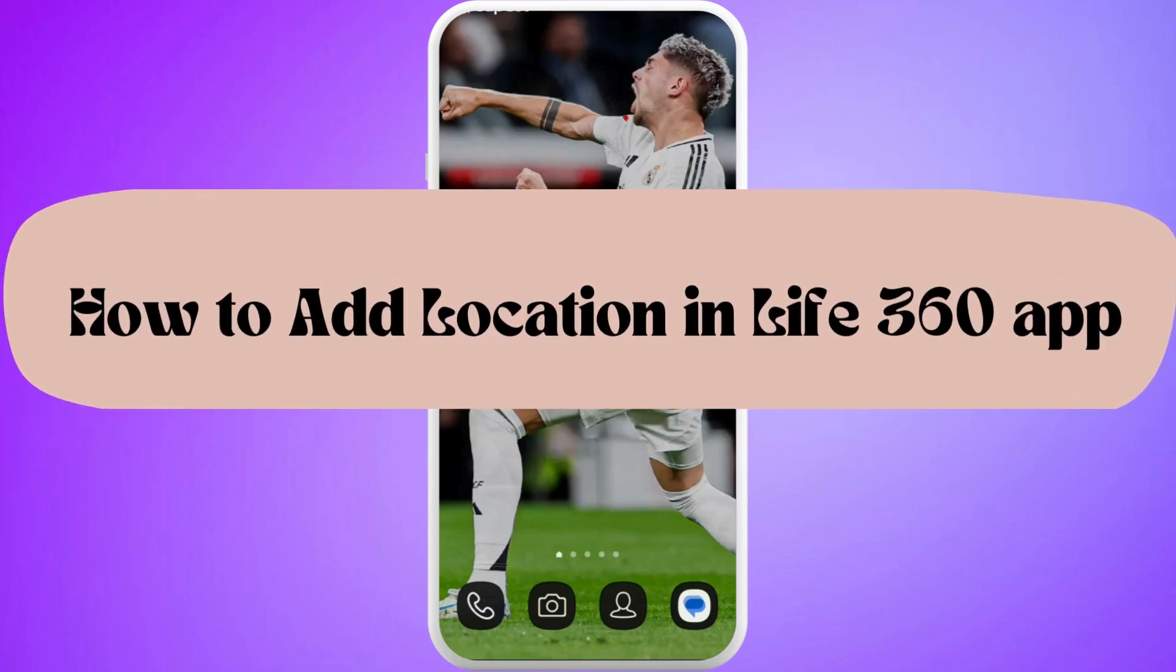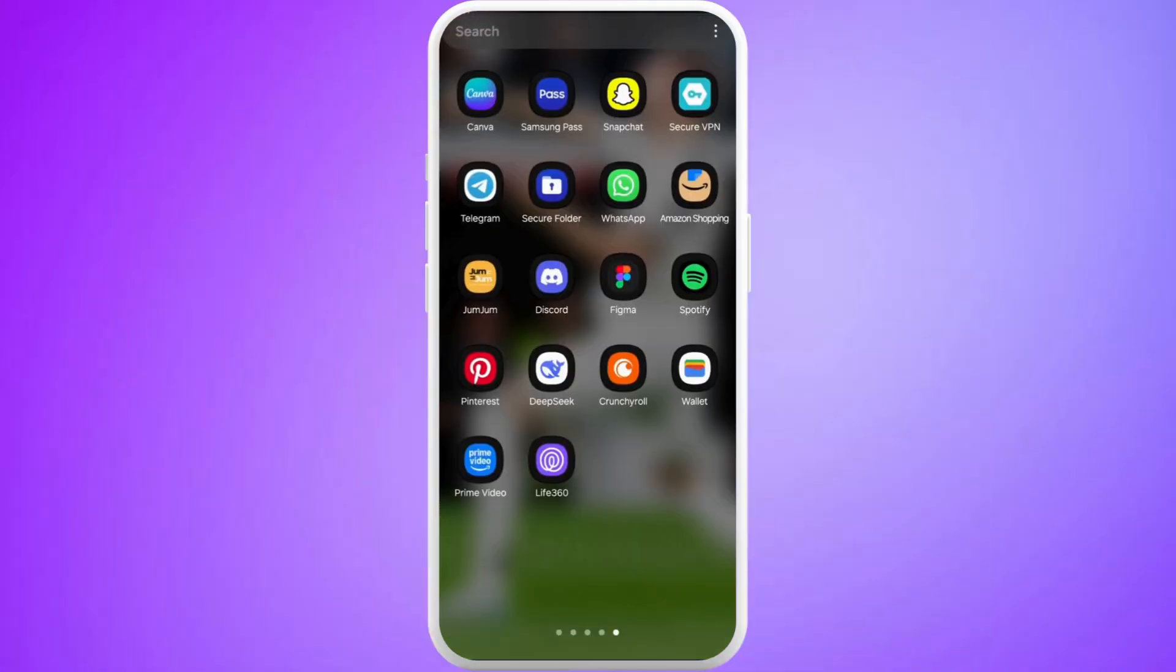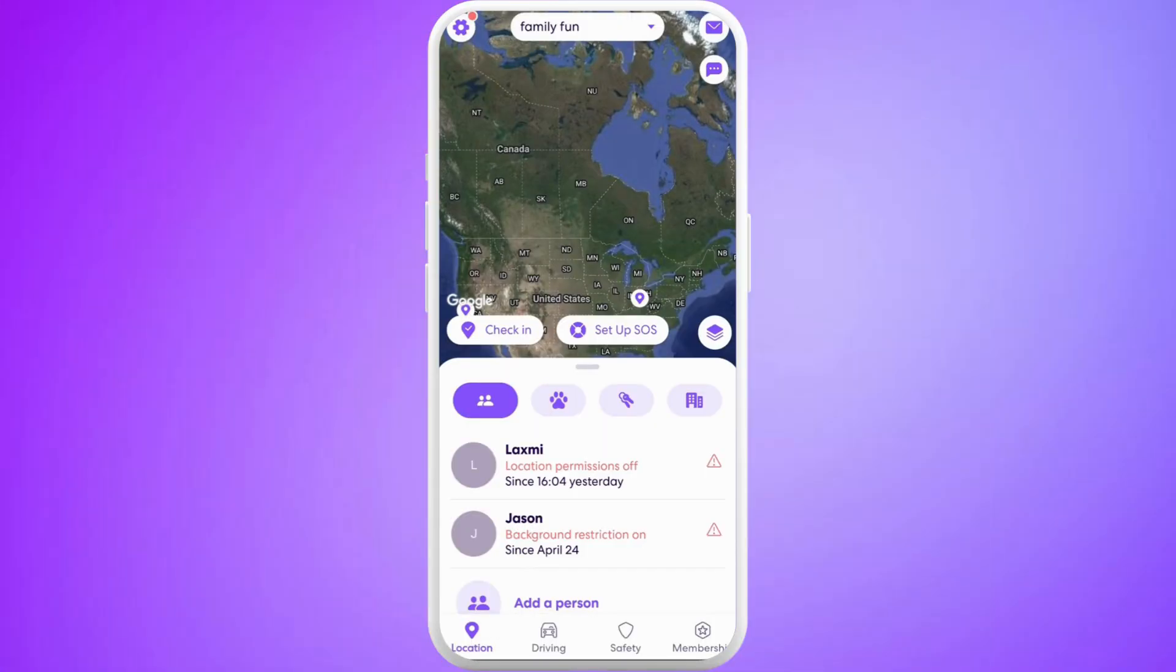How to add location on Life360 app. I'm going to guide you through the process on how to do it. Let's get started. First of all, on your phone, launch the Life360 app.